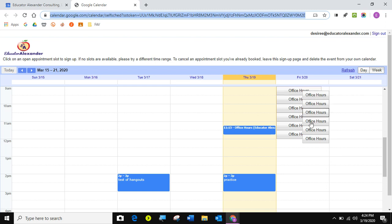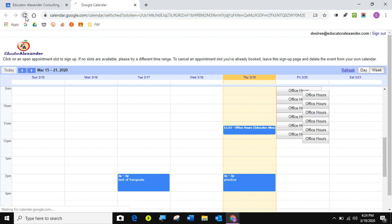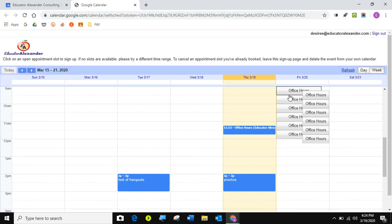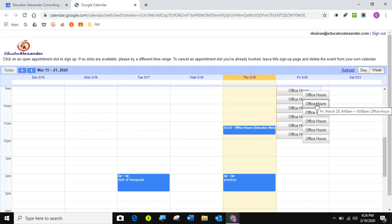You see that these are my office slots. Now it's showing me other stuff because it's me, but these are my office slots. If I refresh, they're still here. If I come here, I can click if I want you to sign up for 9:45 to 10 AM. I can click here.